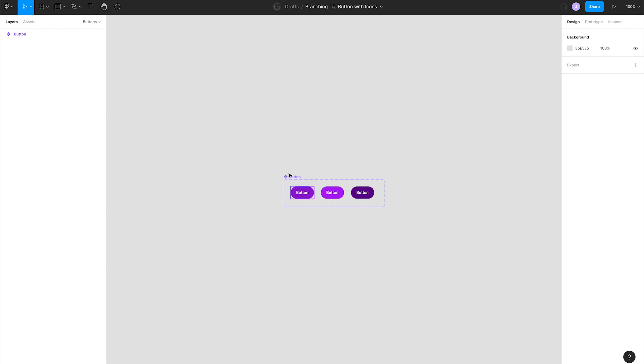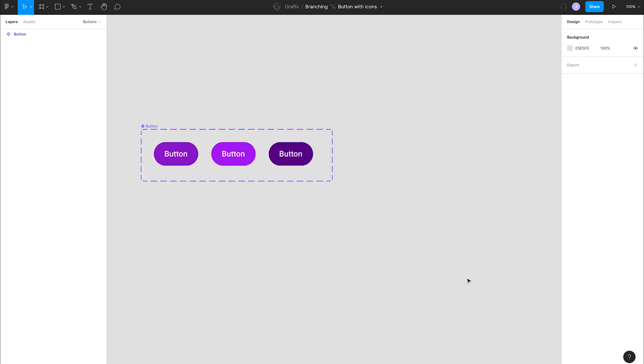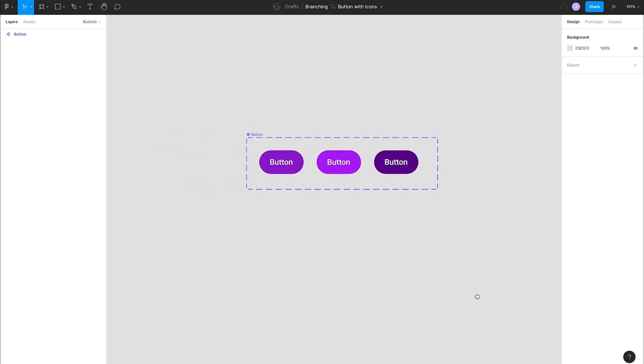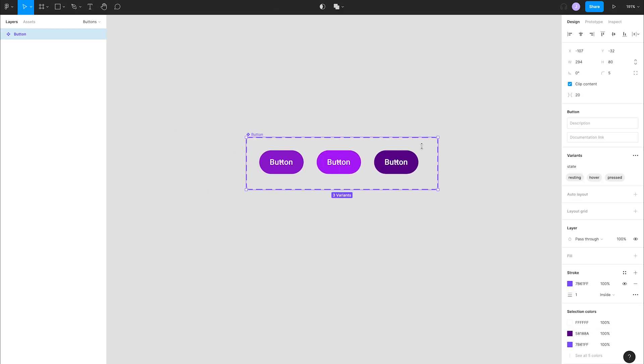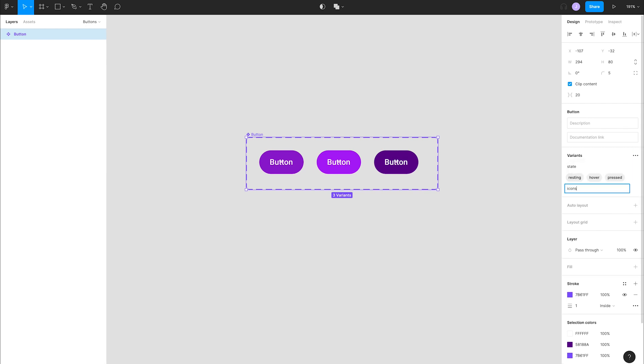We're going to add a new property to the variants by clicking the overflow menu in the variants panel on the right and clicking add new property. Let's name it icon and set the default to false.